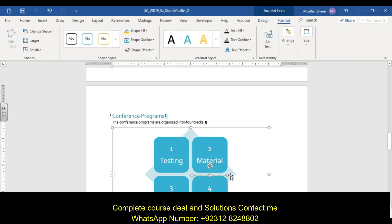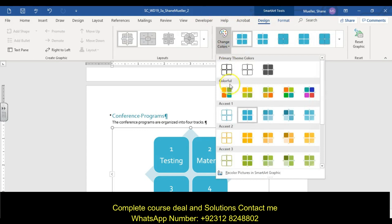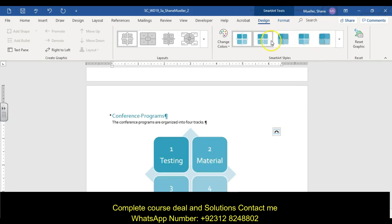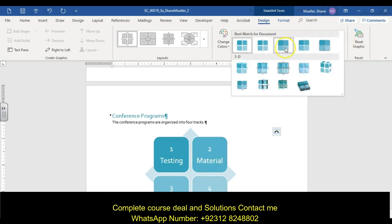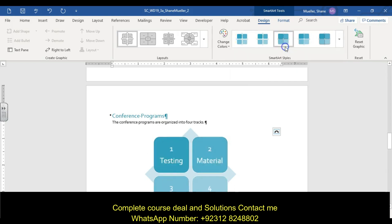Format the SmartArt to make it more attractive. Deselect any individual shape and select the whole SmartArt. Change colors to Gradient Range Accent 1. Then change the style to Subtle Effect — it's going to be a best fit.